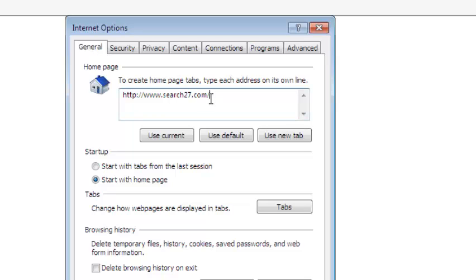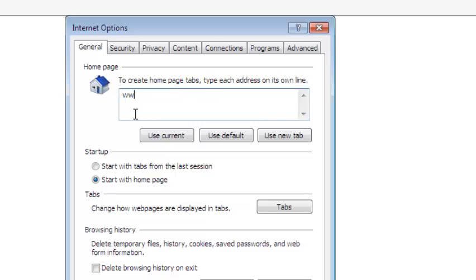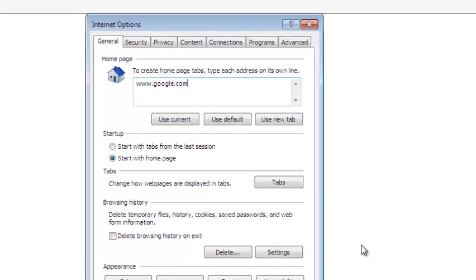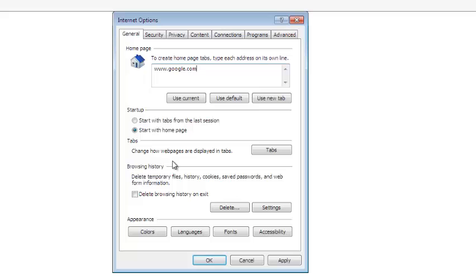This is where you specify the URL you want to be your homepage. So if you want to make Google your homepage, just put the URL for google.com there.